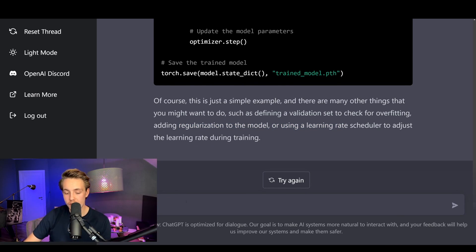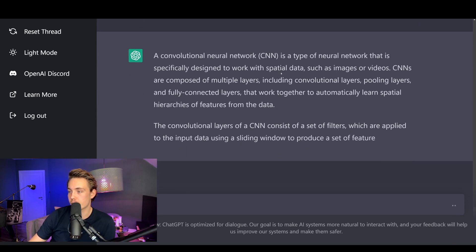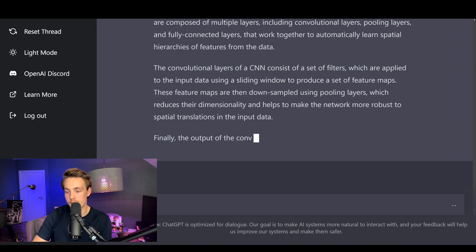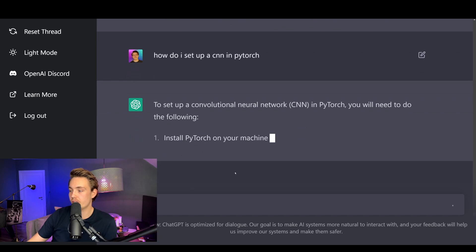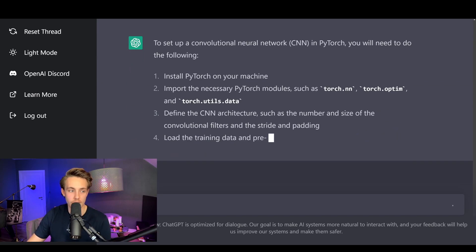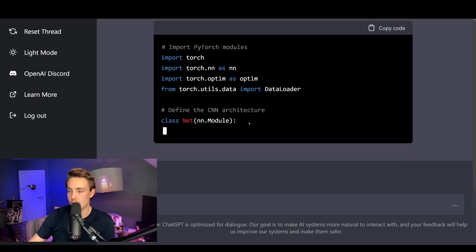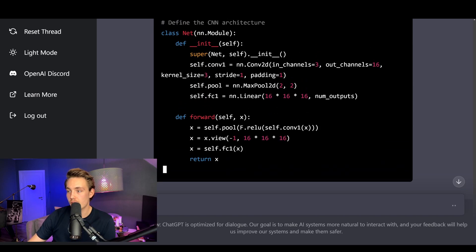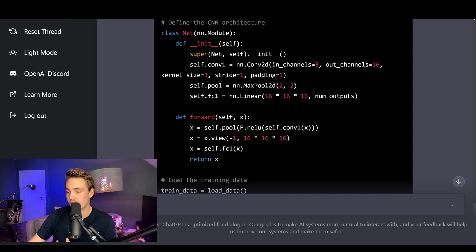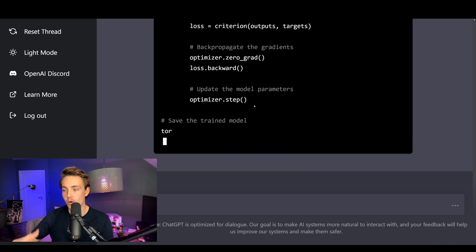Let's ask: what is a CNN? A convolutional neural network is a type of neural network specifically designed to work with spatial data. Then let's ask: how do I set up a CNN in PyTorch? It gives all the details and a code snippet. In the previous example we just had fully connected layers — input layer and output layer. Here it uses convolutional layers: a single convolutional layer, max pooling, and then a linear layer. The rest is pretty much the same, but it's really cool to get these baselines for training models.